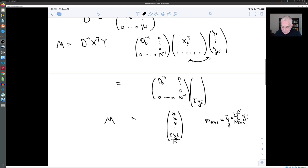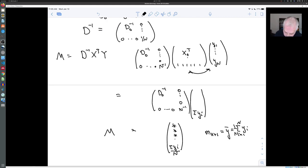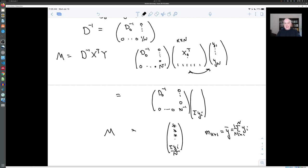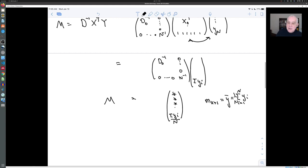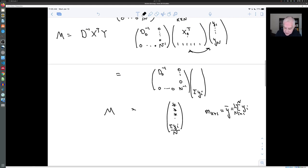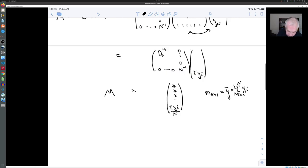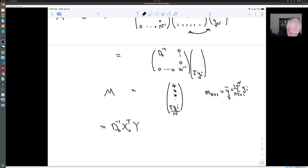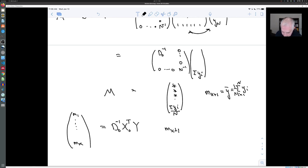So by making this simplification, we can reduce the problem by one dimension. We know that the intercept m_{k+1} is just the average value of the y's. The other coefficients m_1 through m_k can be computed as D0^{-1} X0^T y, and m_{k+1} = y-bar = (1/n) times the sum of the y_i's.